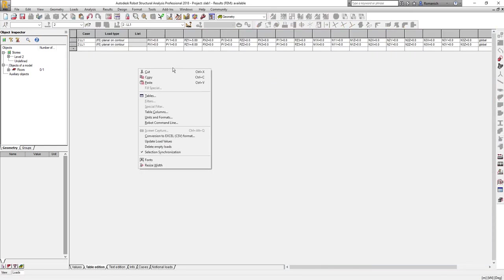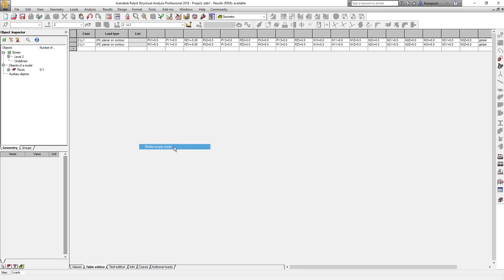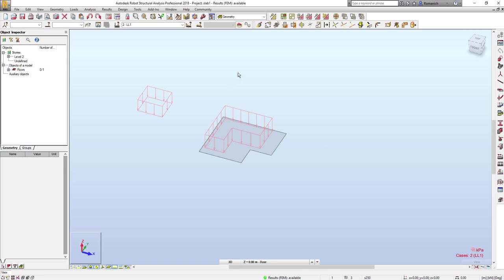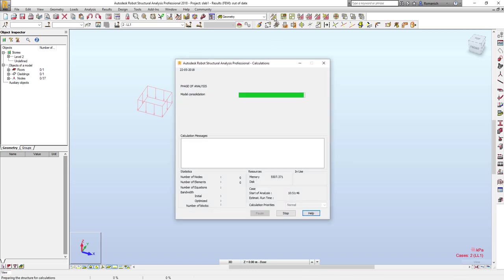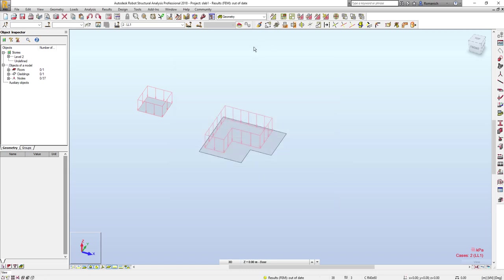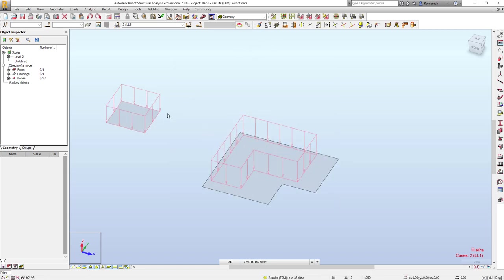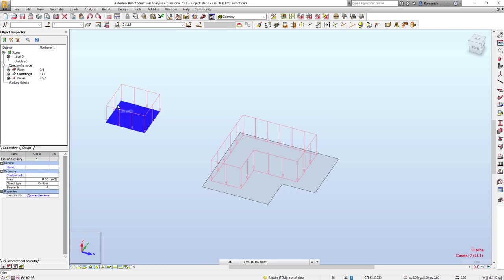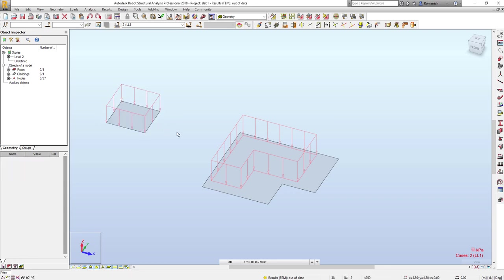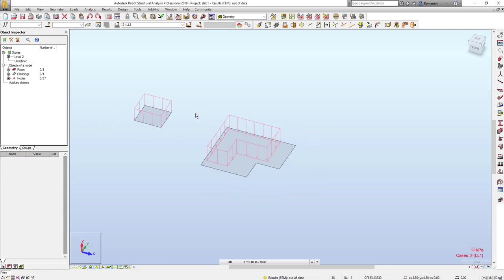If I will go to the load table, after that I would like to delete all empty loads - it's still here. Moreover, if I will generate the calculation model, Robot will generate a cladding according to the contour of this load. So you will find this issue very uncomfortable.